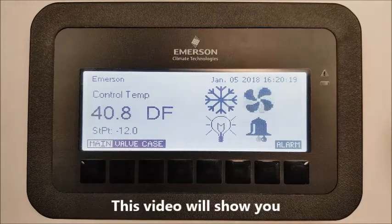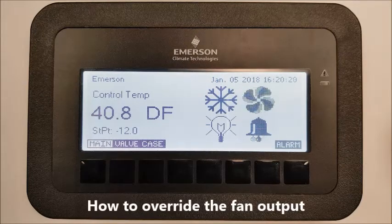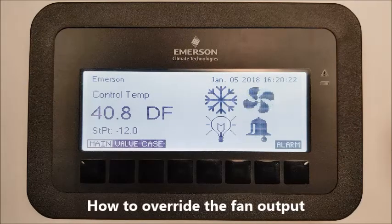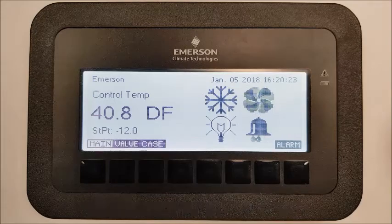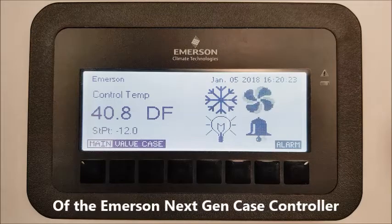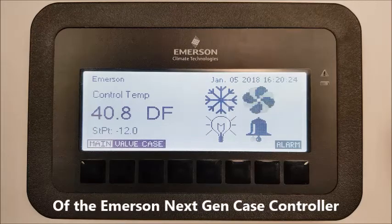This video will show you how to override the fan output of the Emerson next-gen case controller.